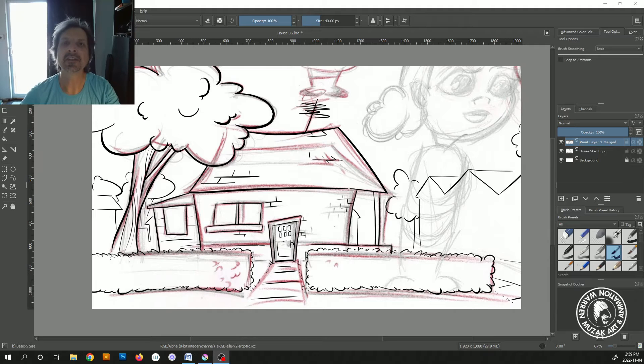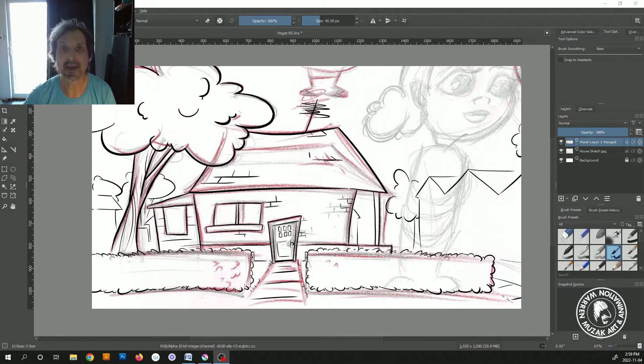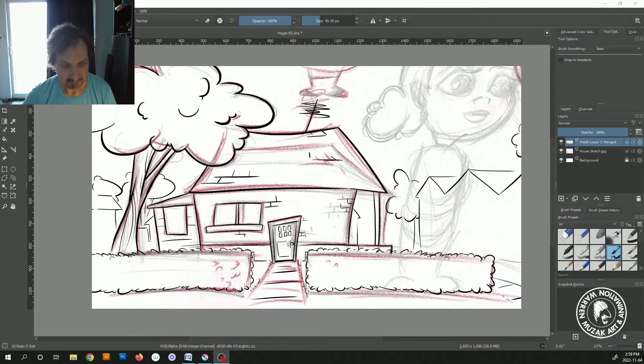So this animation that I'm currently working on is another one of these family stories that was passed down to me when I was just a little kid when I heard it.